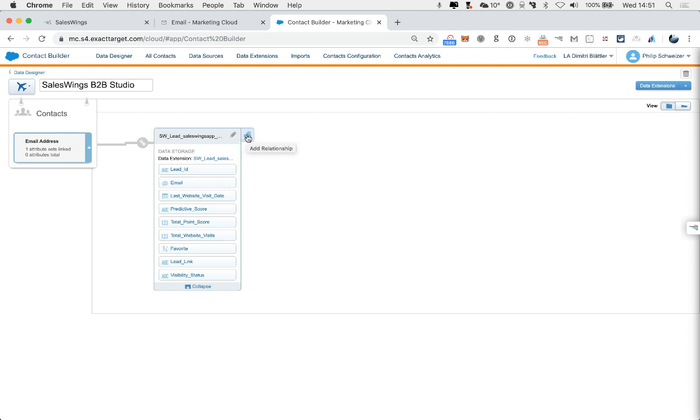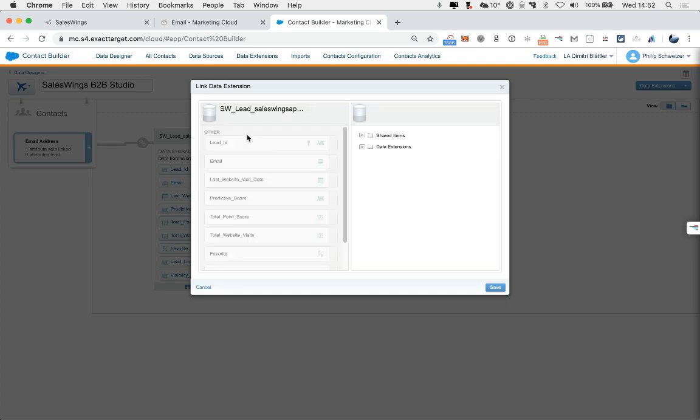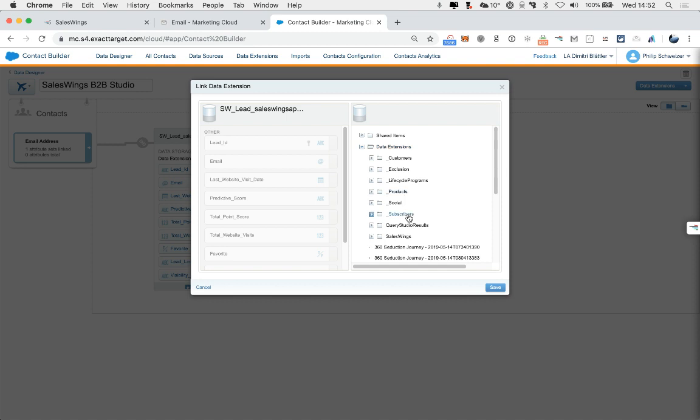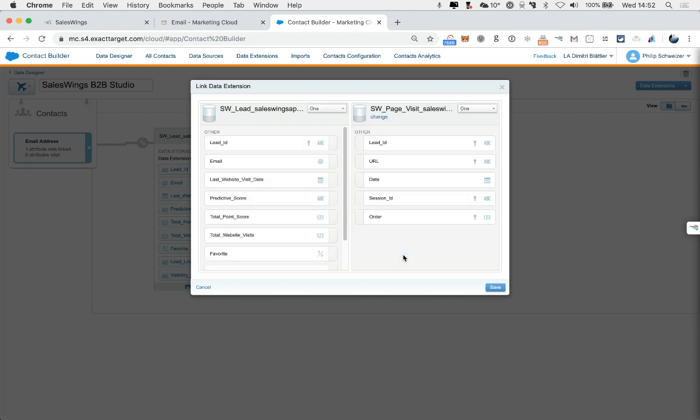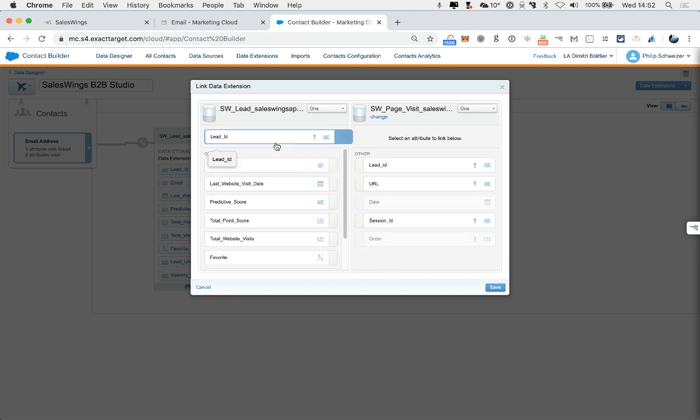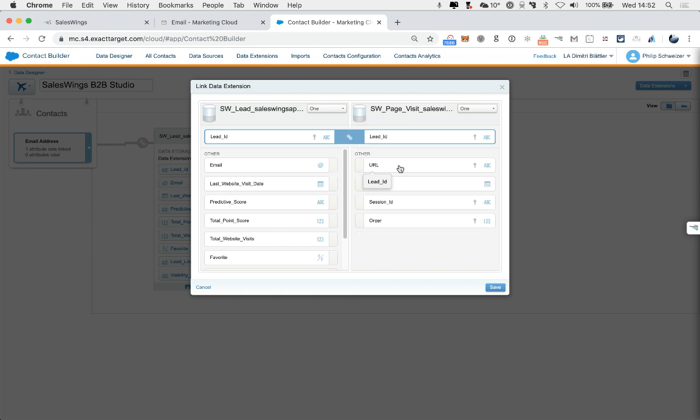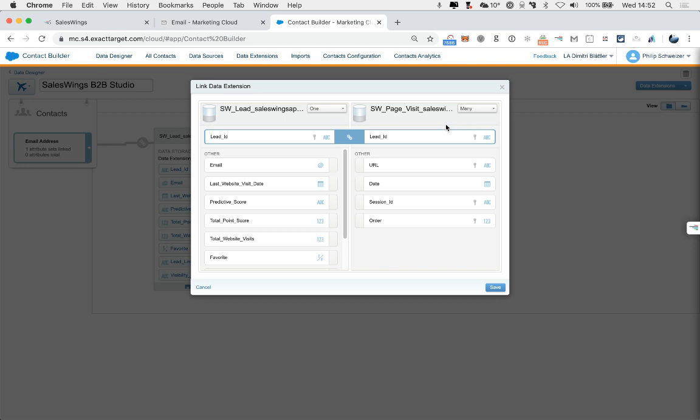Now we're going to connect the next data extension. So we're going to add a relationship here. And we're now going to connect the page visits. So the page visits are all the individual activities which are pushed into the Marketing Cloud from every historical and future activities a lead is doing. Here, we're going to select Lead ID. And on the right side, also Lead ID, which will be connecting the leads with the activity. And this is a one-to-many connection.